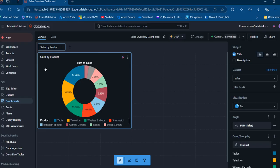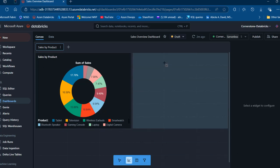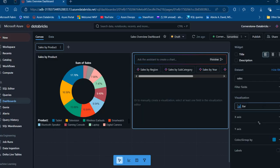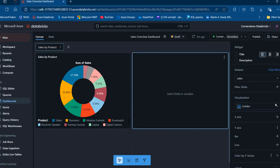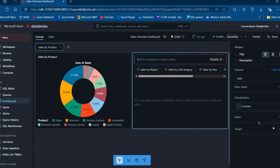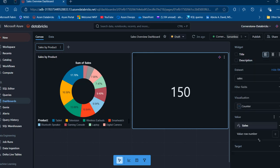What if we want to create a card? This is known as a counter in the AIBI dashboard. I'll click outside, then add a new visualization widget and move it up. In the widget panel, we can add a title, description, choose our dataset, add filter fields, and pick the visualization type. I'll click on Counter, then for the counter I'll select a value from our sales dataset by clicking the plus sign and selecting the sales column — that gives me the sales total value.